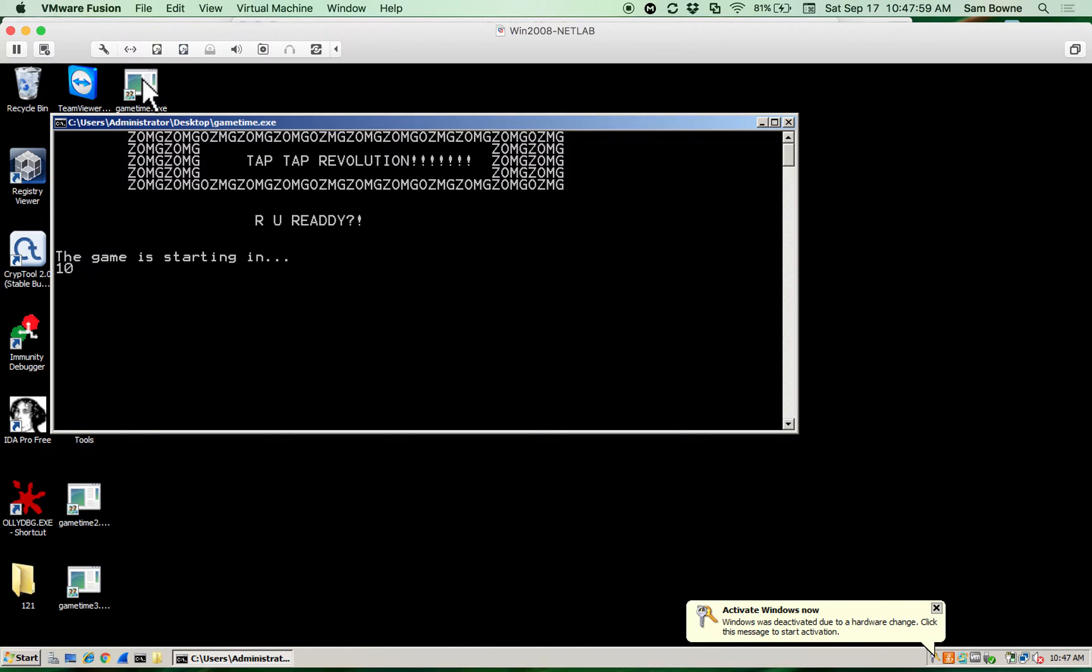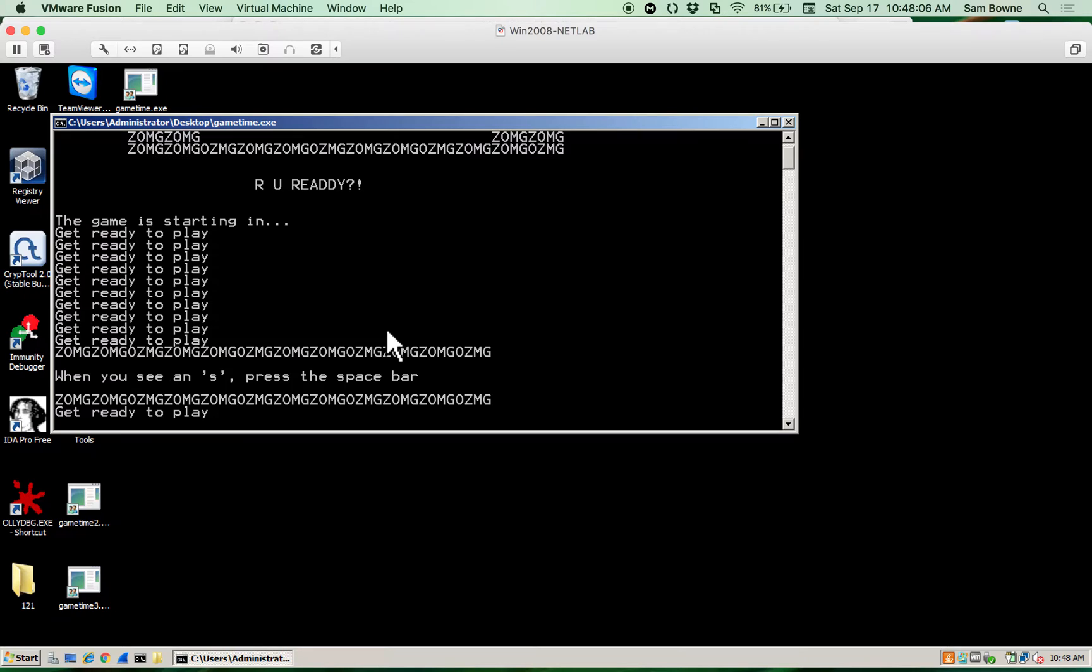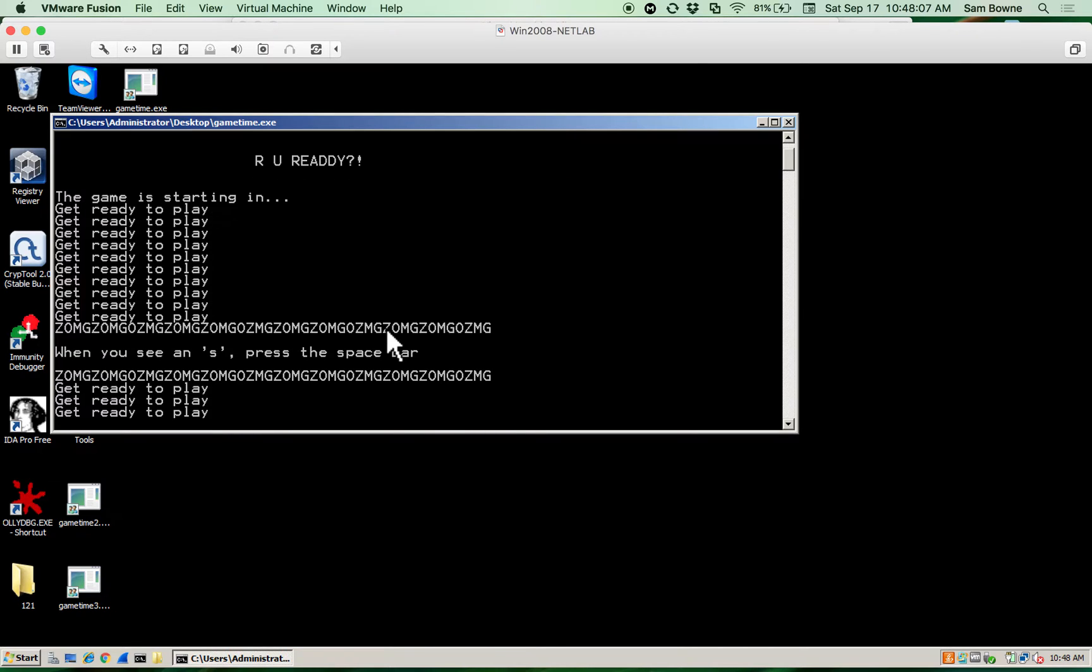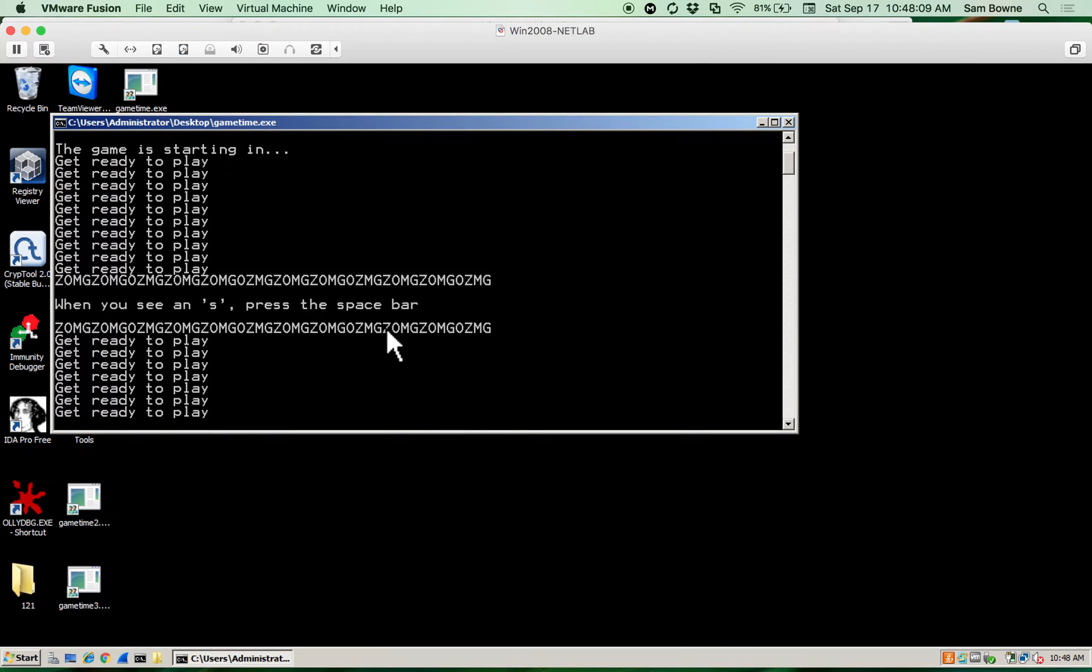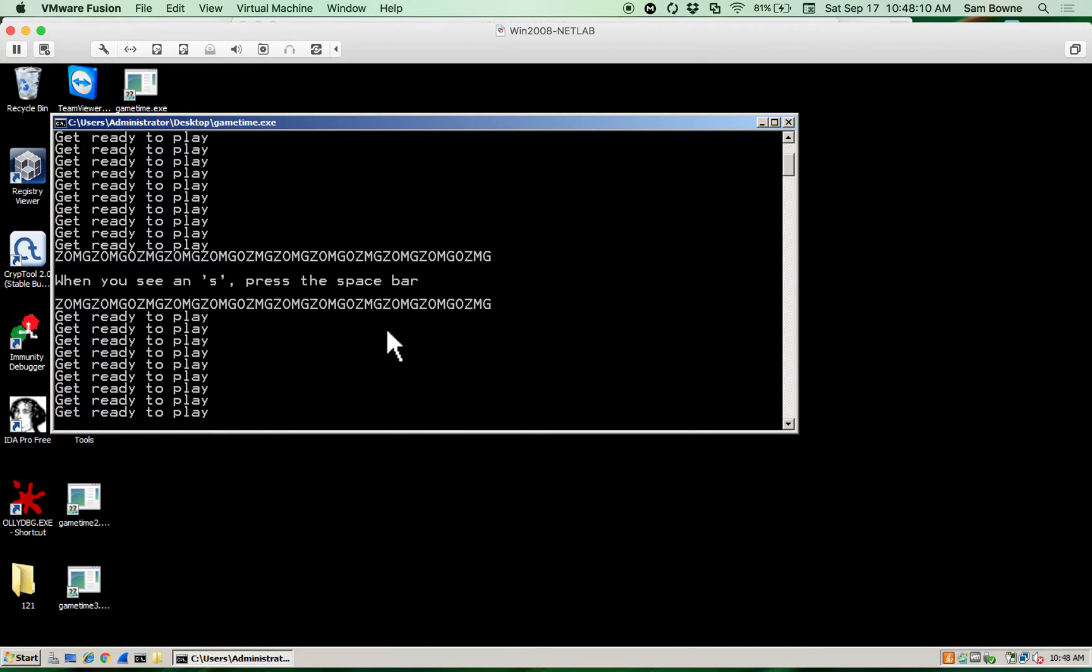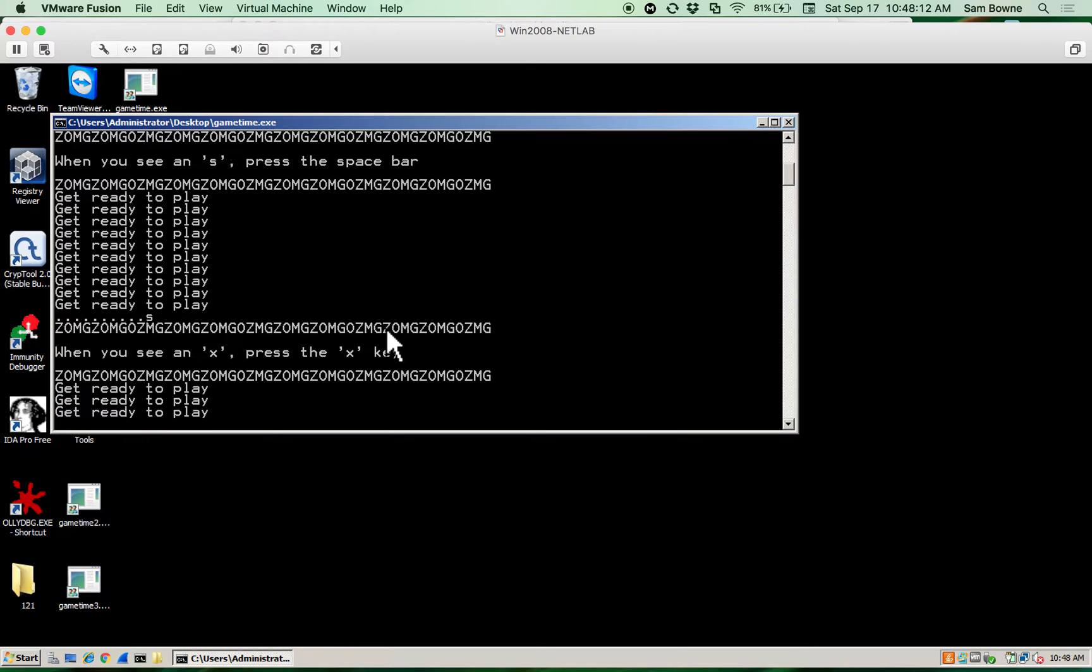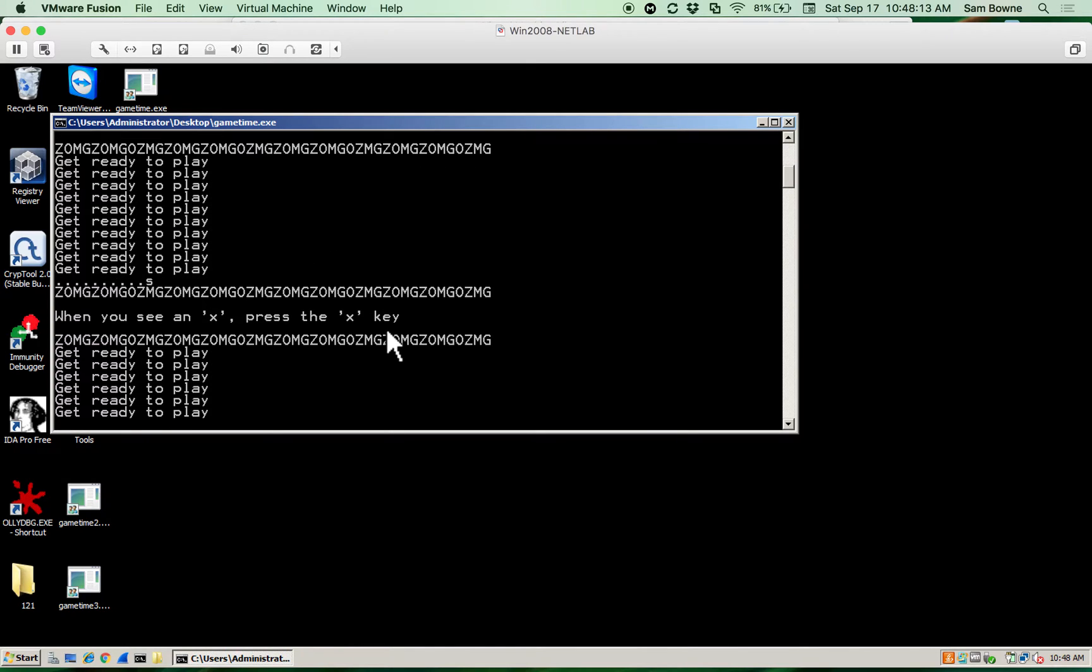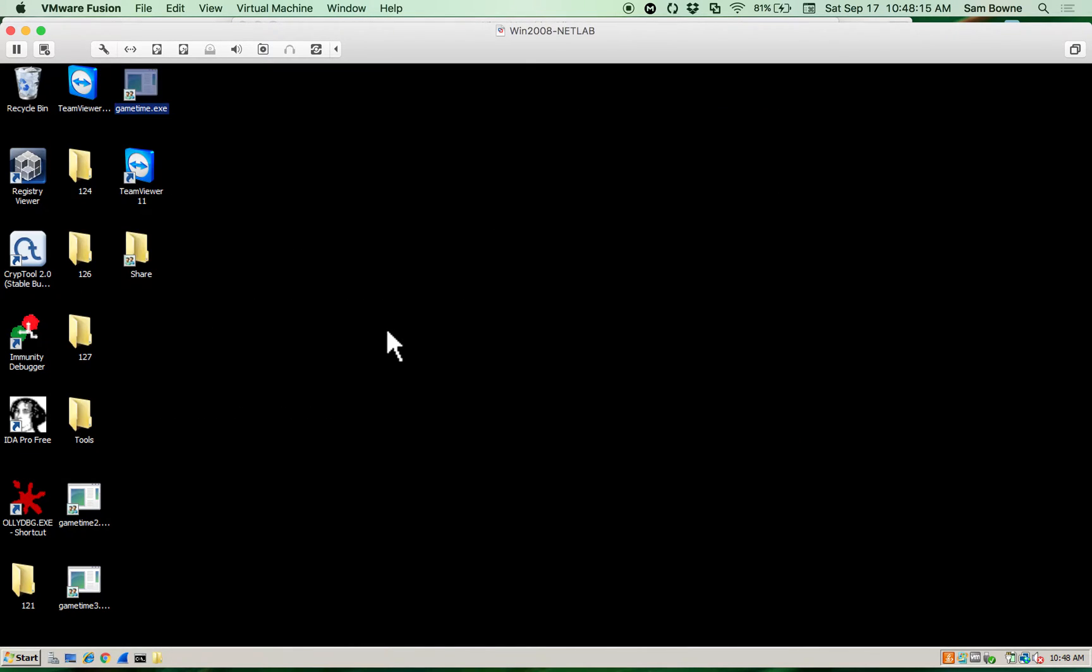And here's the game, Tap Tap Revolution. The game is starting, and it says, when you see an S, press space. And, you see the X, press X, and I failed because it gives you about one-tenth of a second to respond.